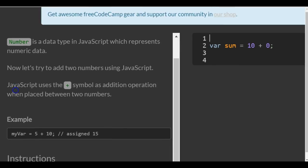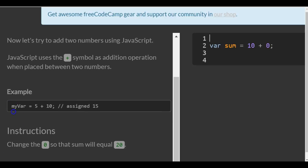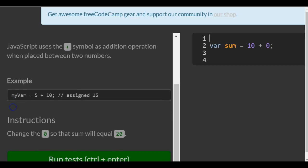Number is a data type in JavaScript which represents numeric data. Now let's try to add two numbers using JavaScript. JavaScript uses the plus symbol as an addition operation when placed between two numbers.